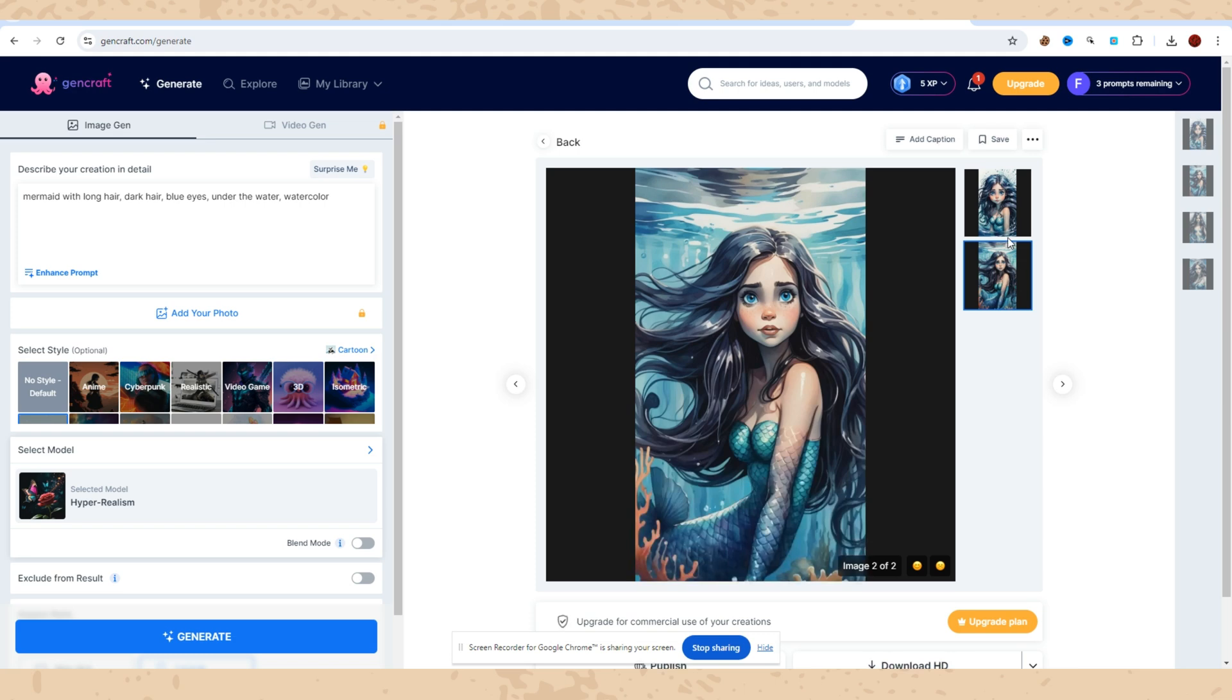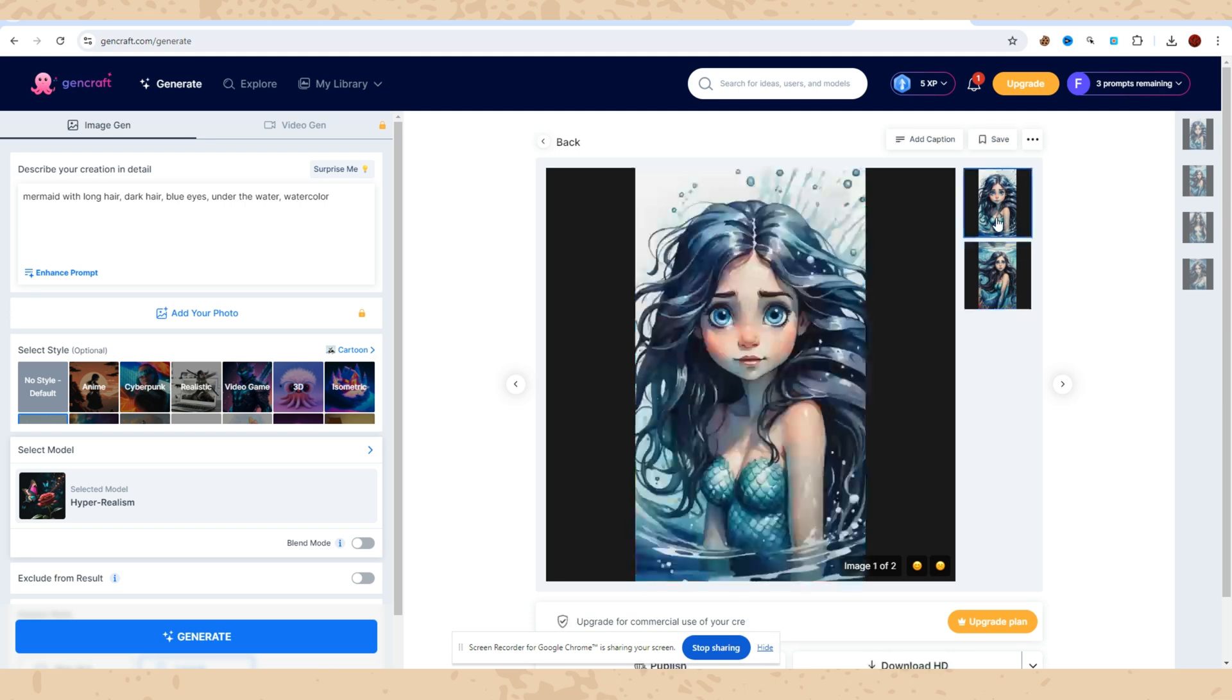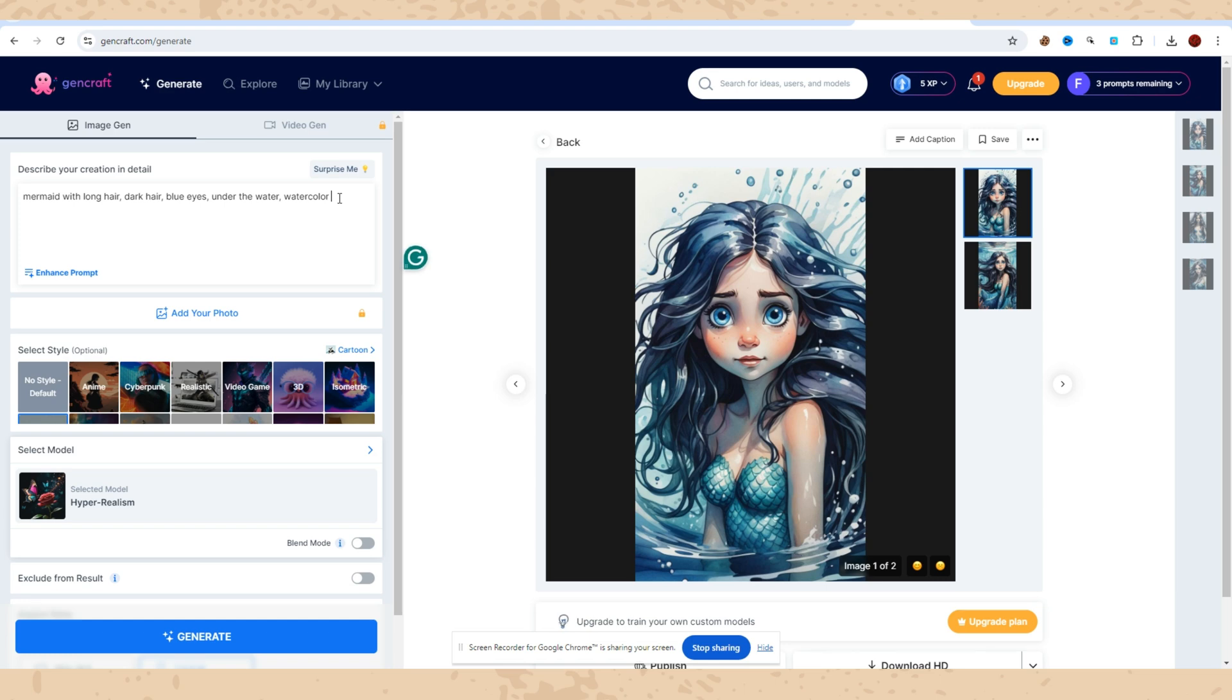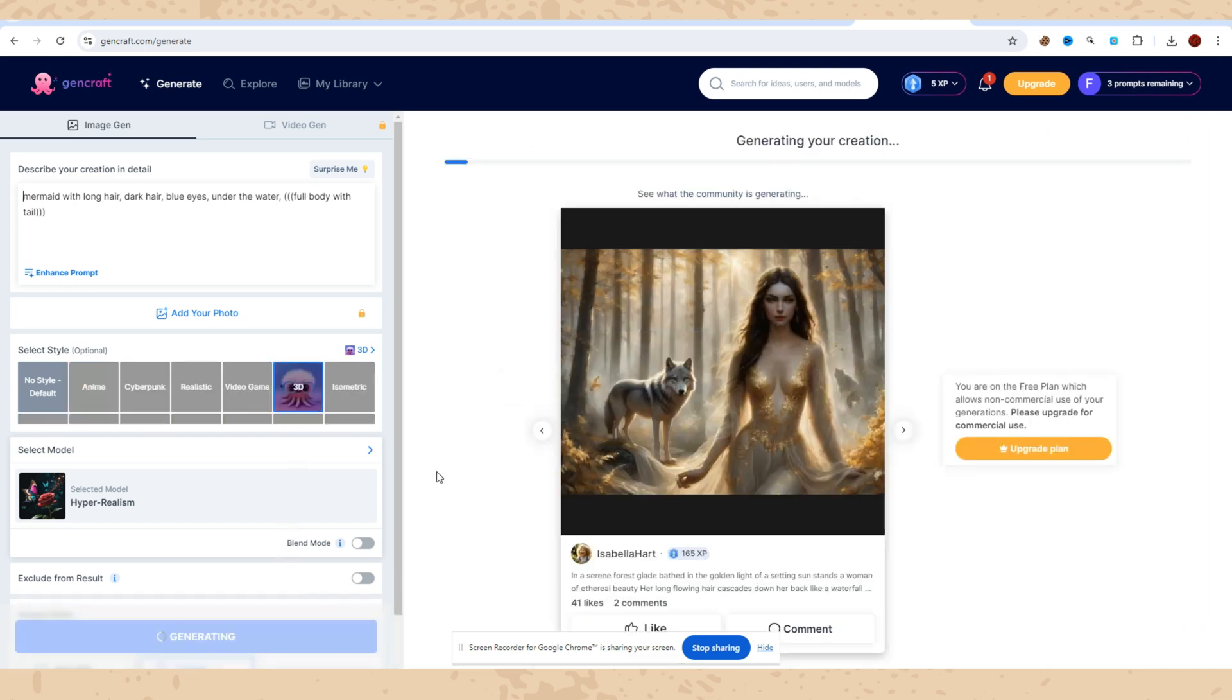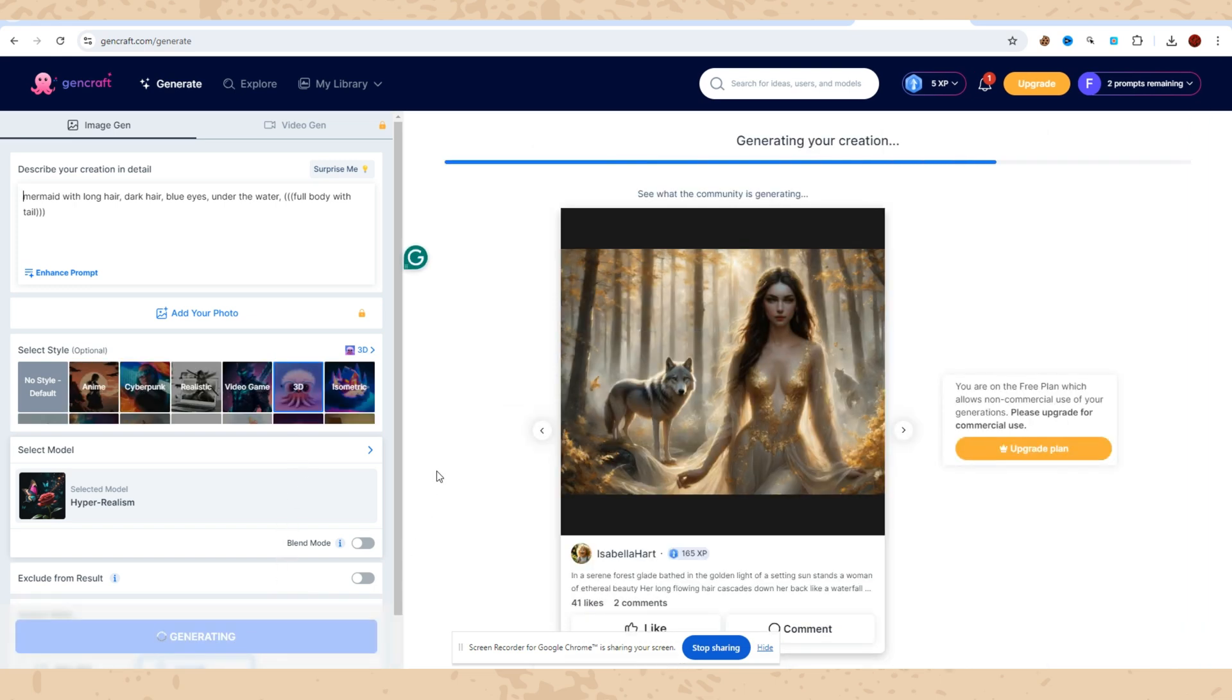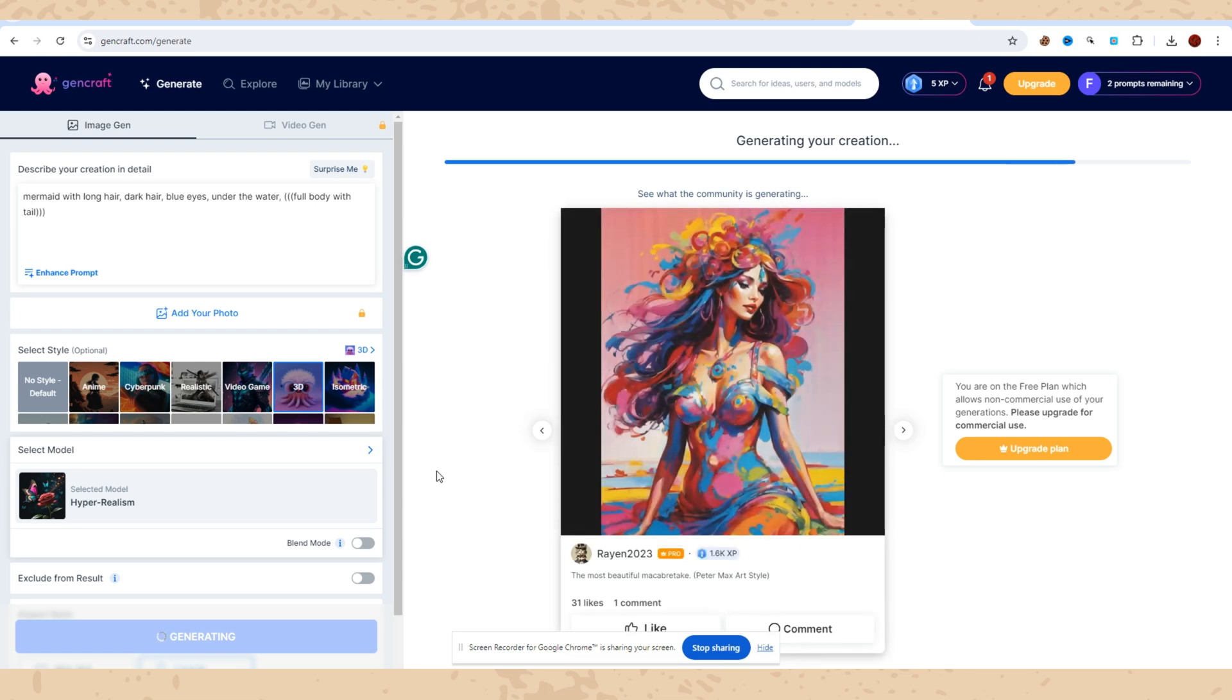As far as I know, when you put some sentence or words in brackets it means this is important, so the AI tries to make this word as a priority. I have written down full body with tail in brackets. Let's see what it will give us now with 3D style.